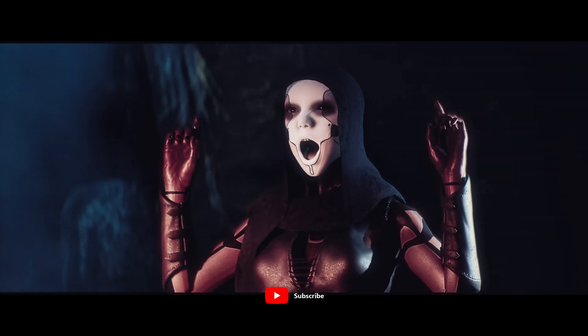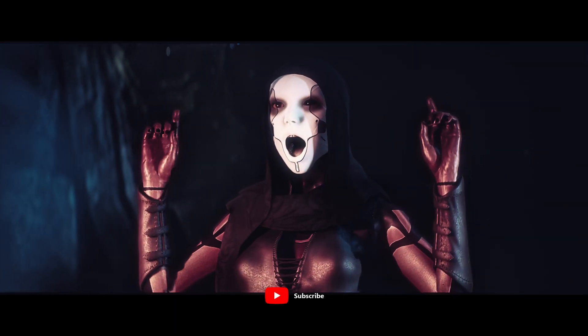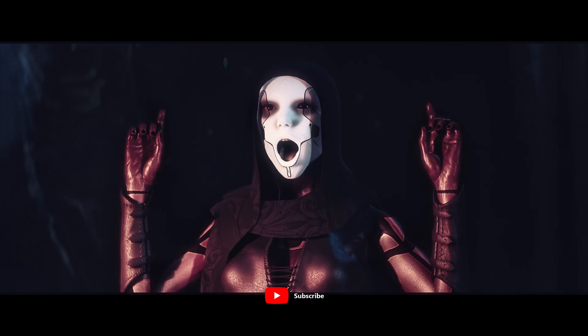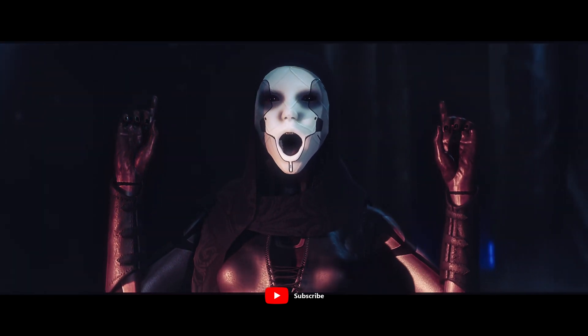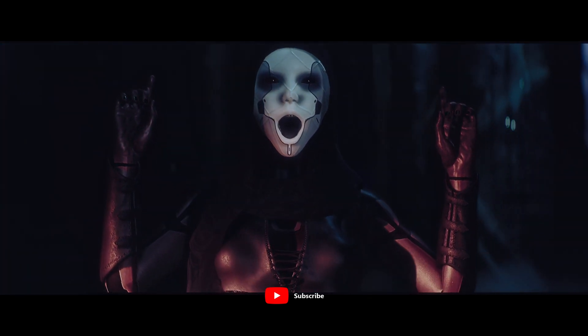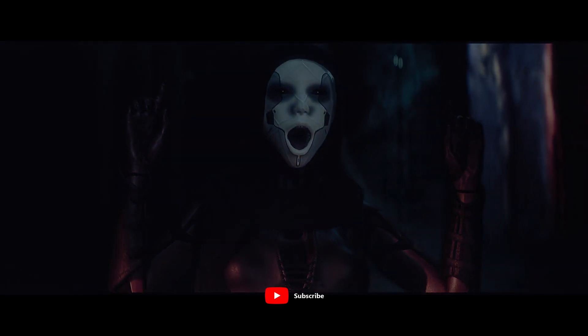Hello and welcome. Today I want to show you how to send a posed character from Character Creator 4 to Unreal Engine 5.